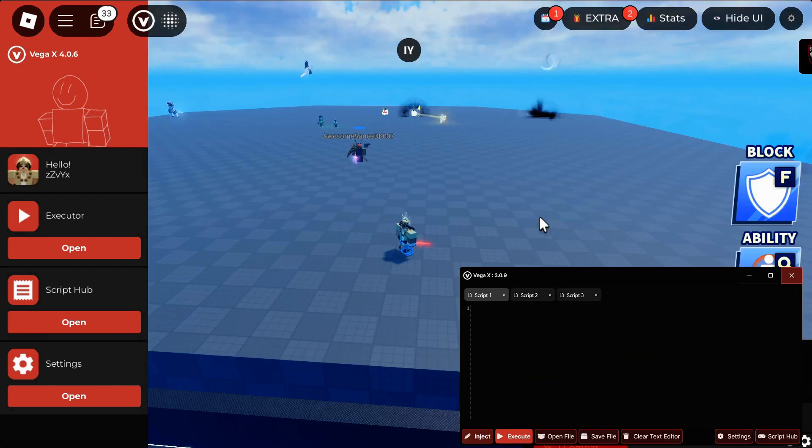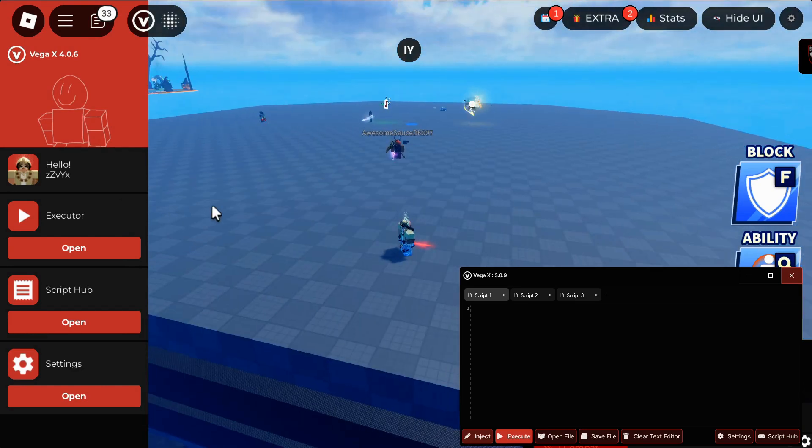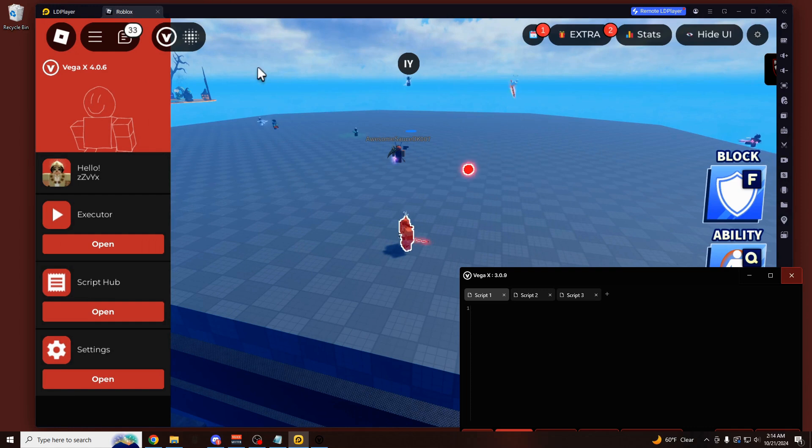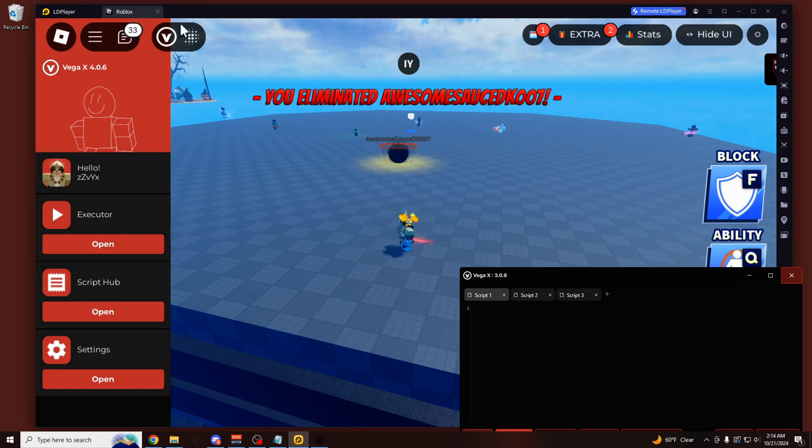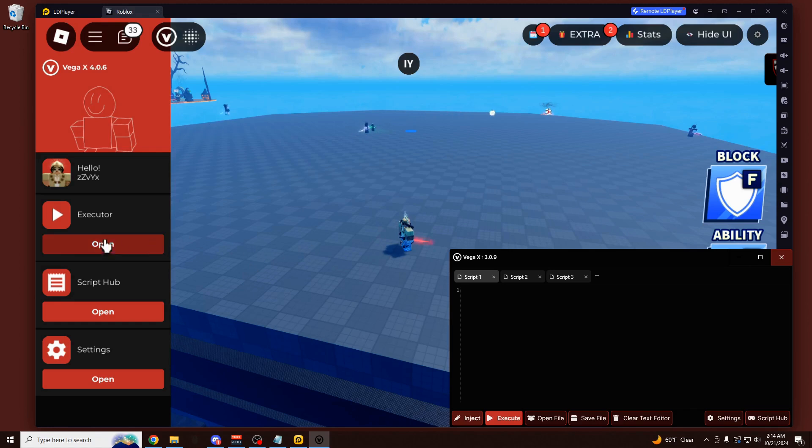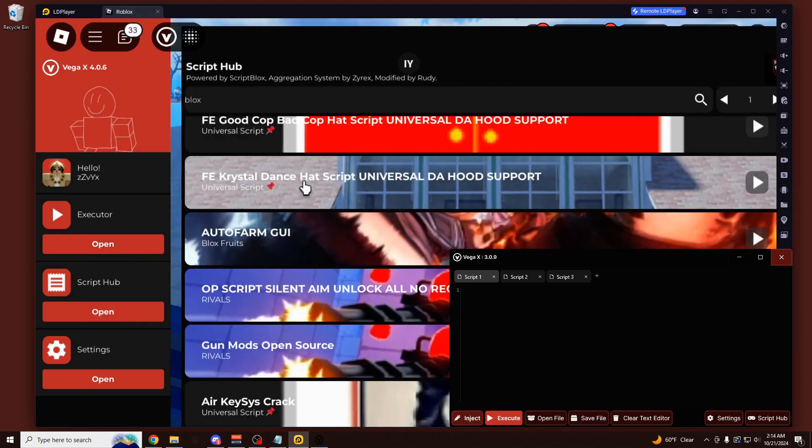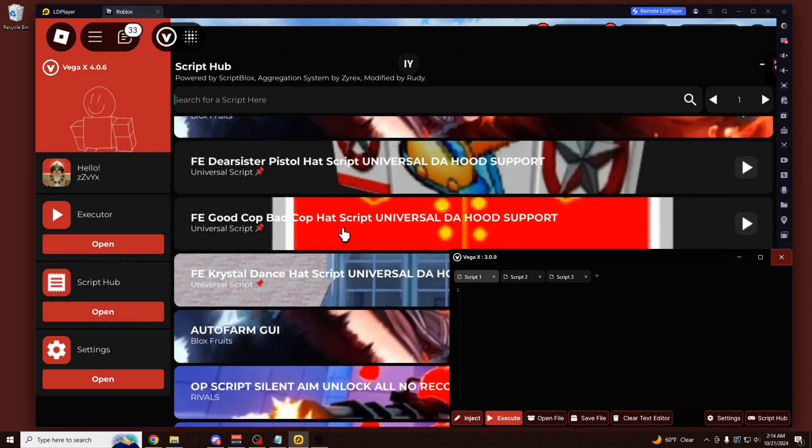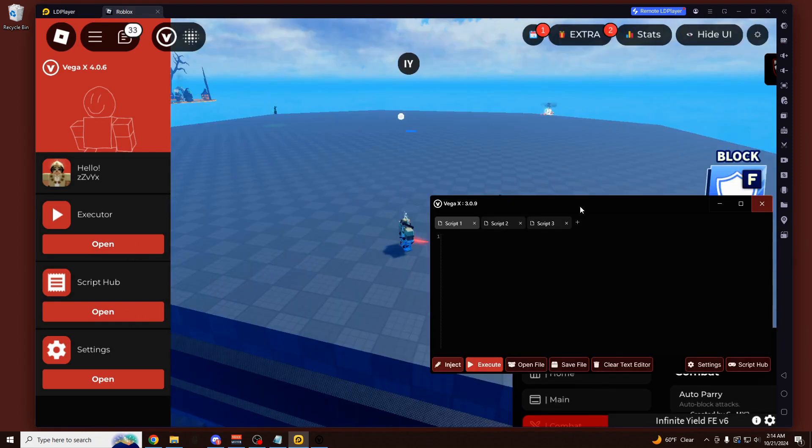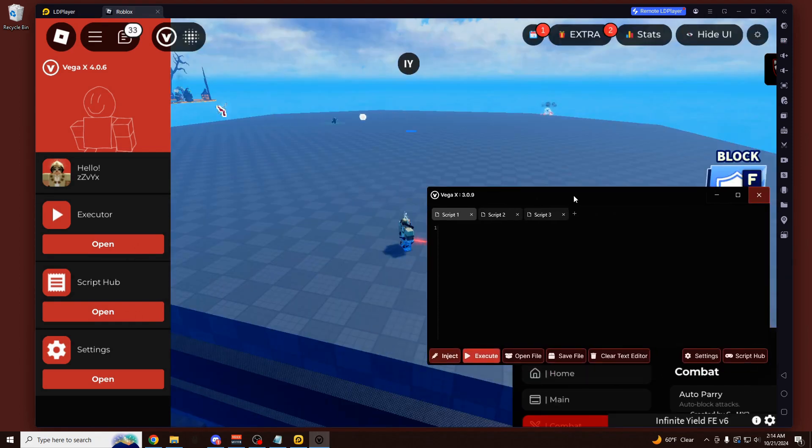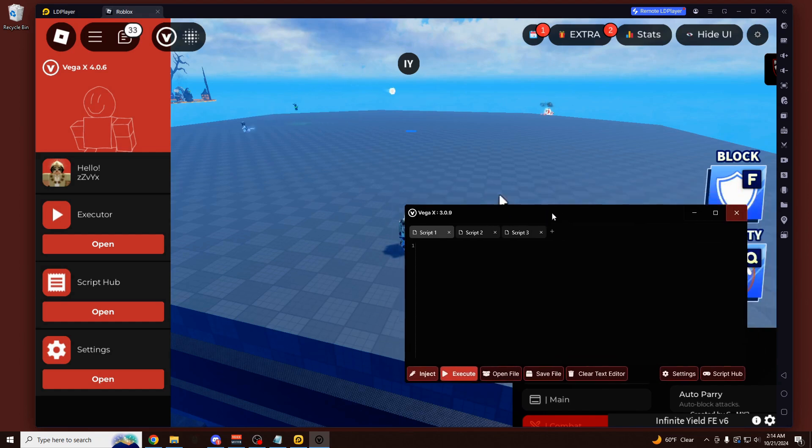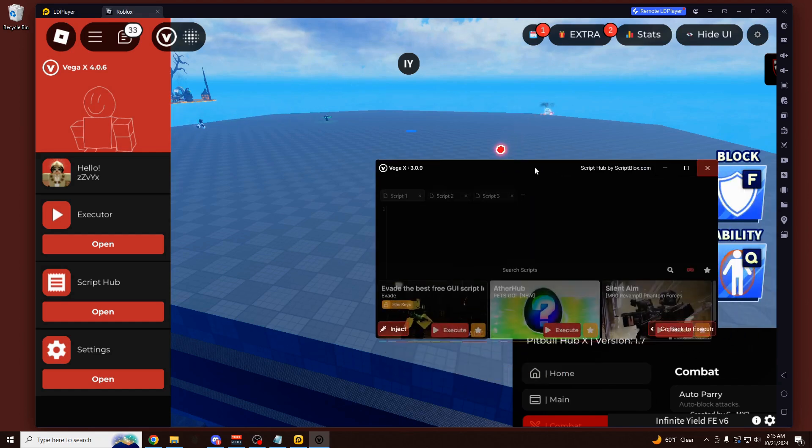Right now, the only way you can exploit with a 0% chance of getting banned is to use VegaX, this executor here, on an emulator, which is the tool that lets you run Android apps on a PC. And this exploit was just updated today with the highest execution power possible, so you can run all of the 10,000 scripts that are built right into the menu for every game you can imagine.